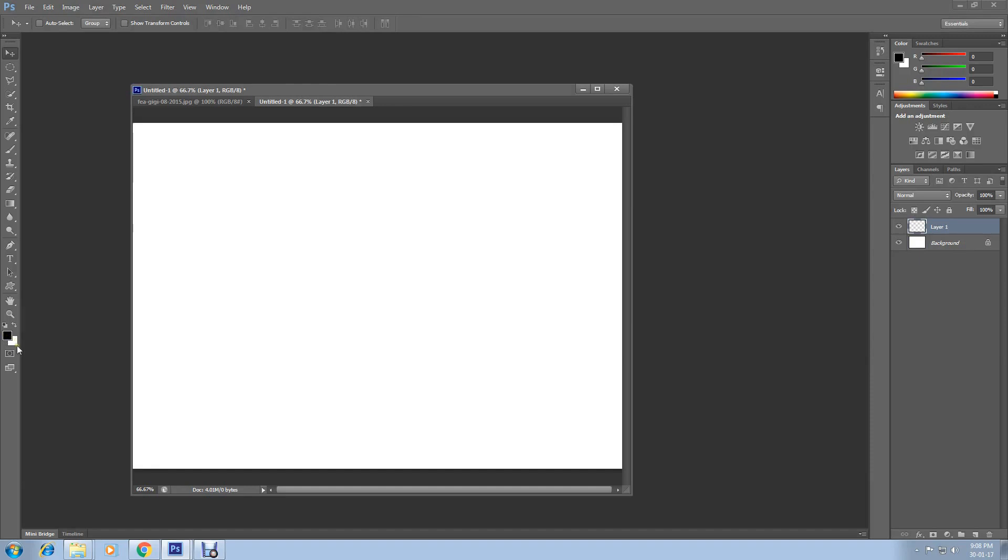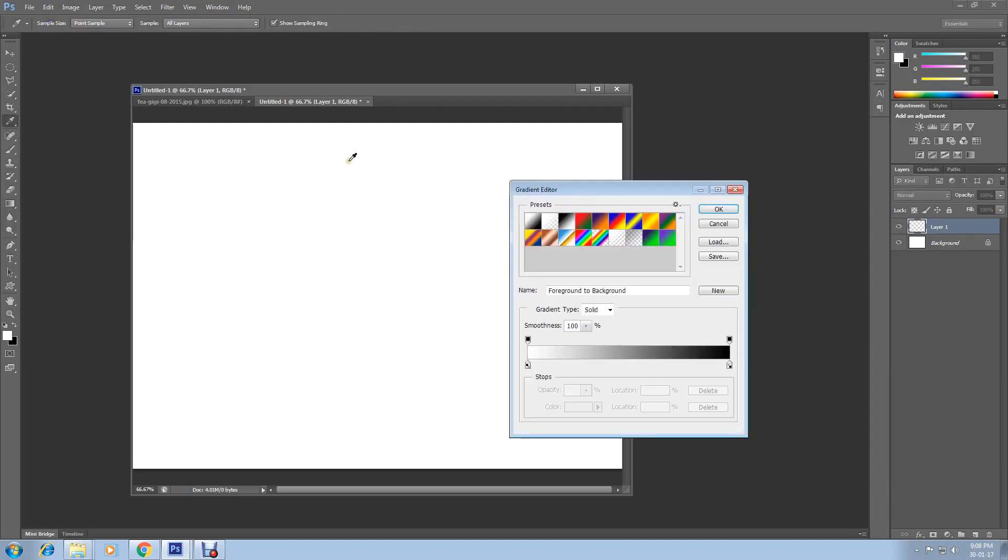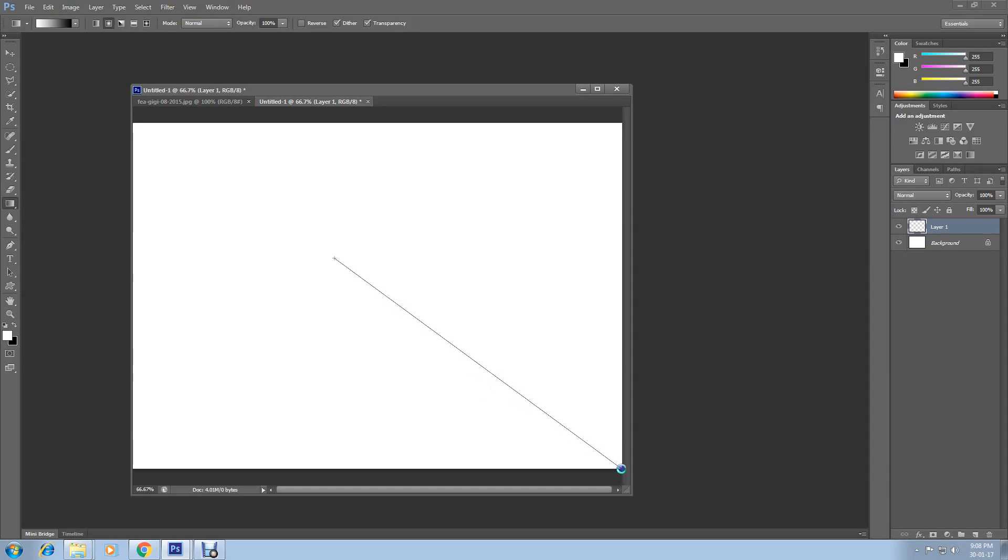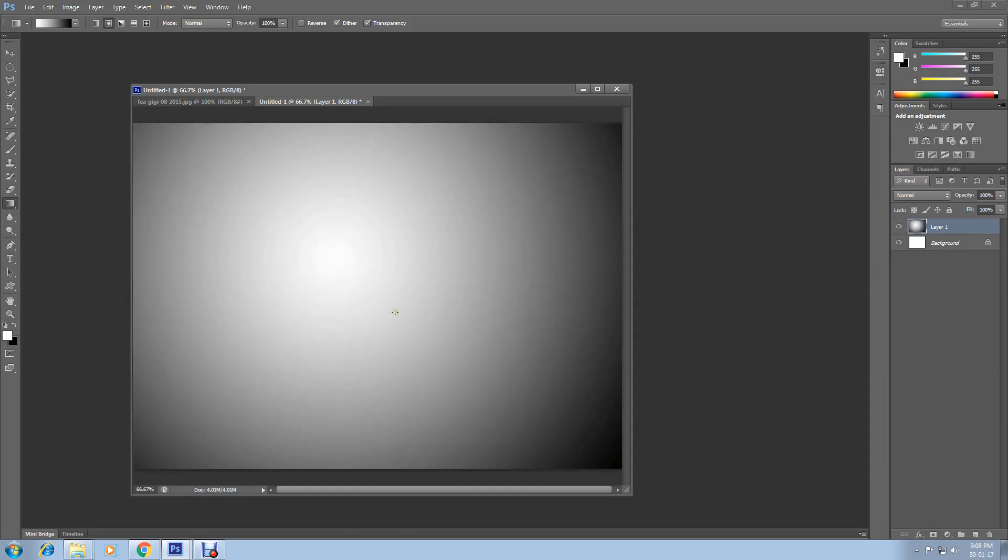Now change the foreground color to white and background color to black. Just click here and reverse it. Now select Gradient Tool and click here on gradient and select this gradient. Then click OK. Now select Radial Gradient here.